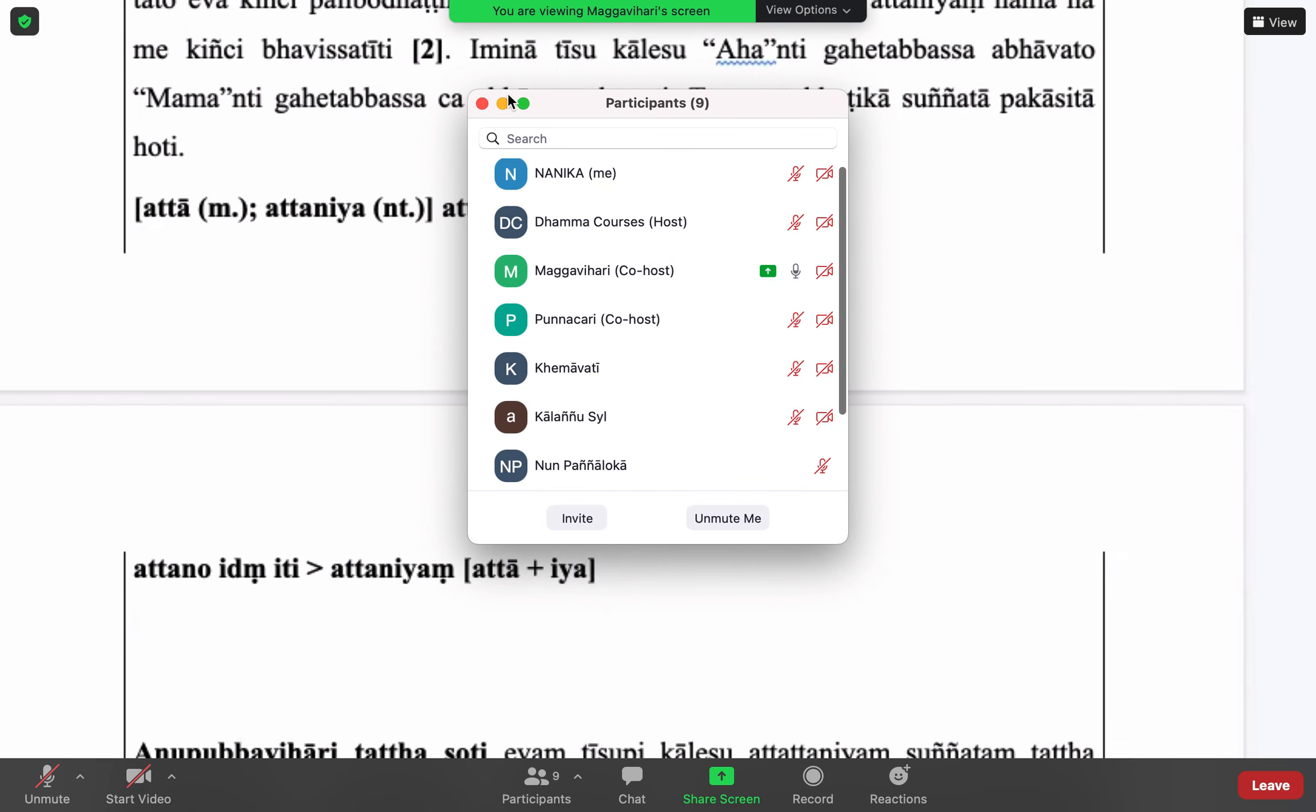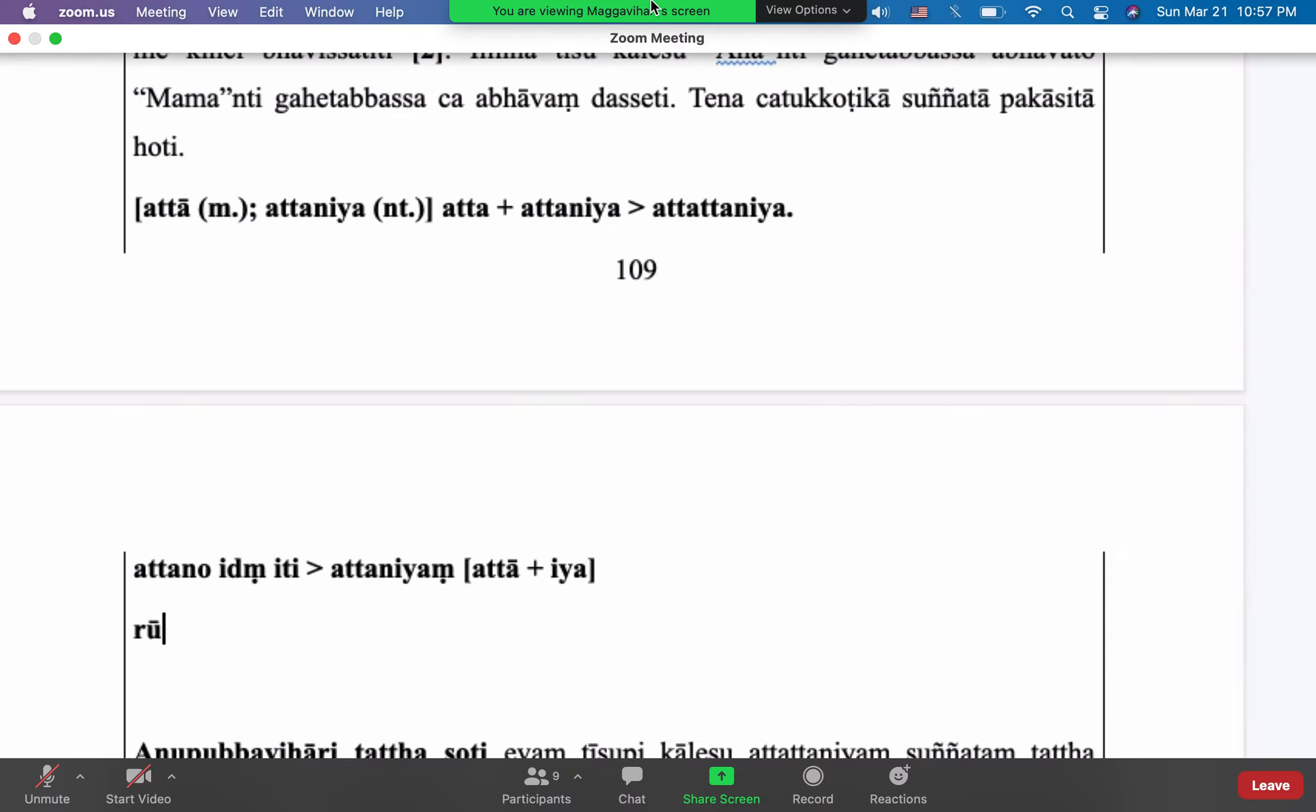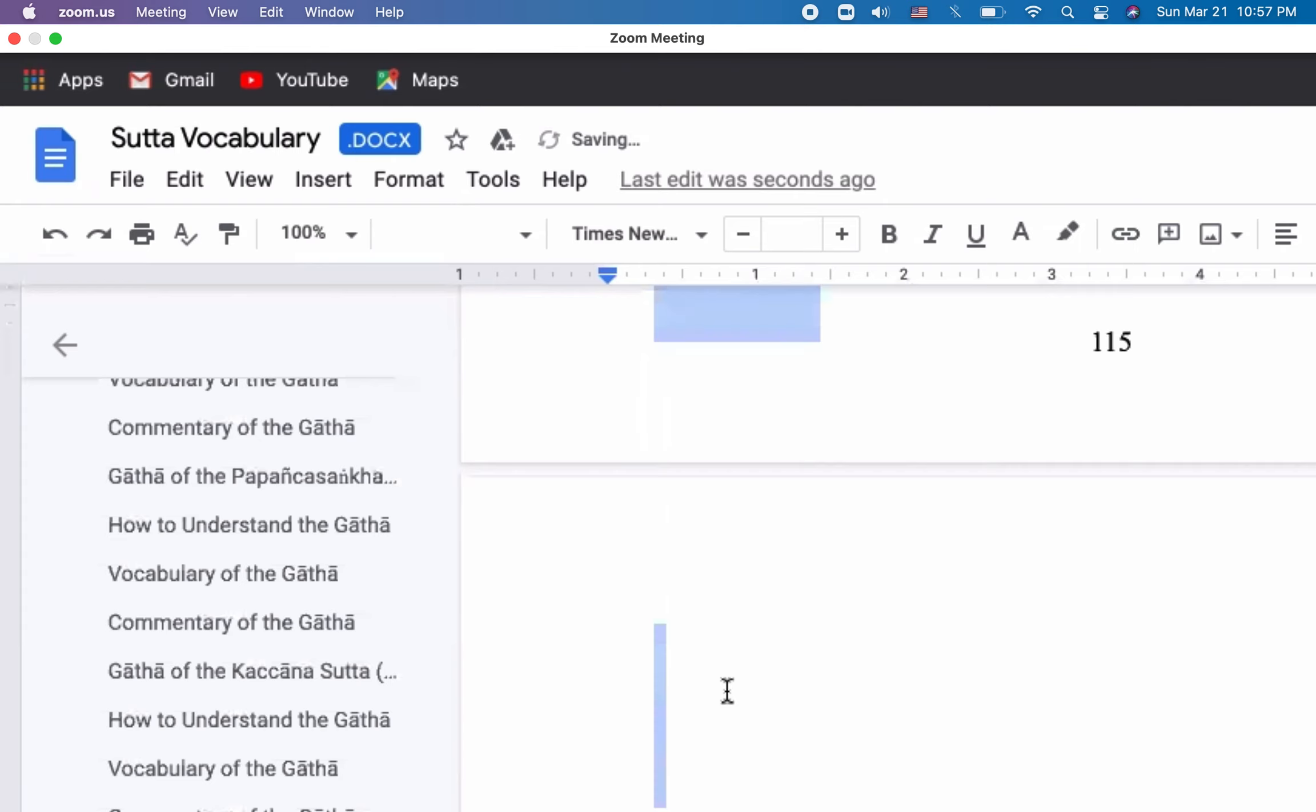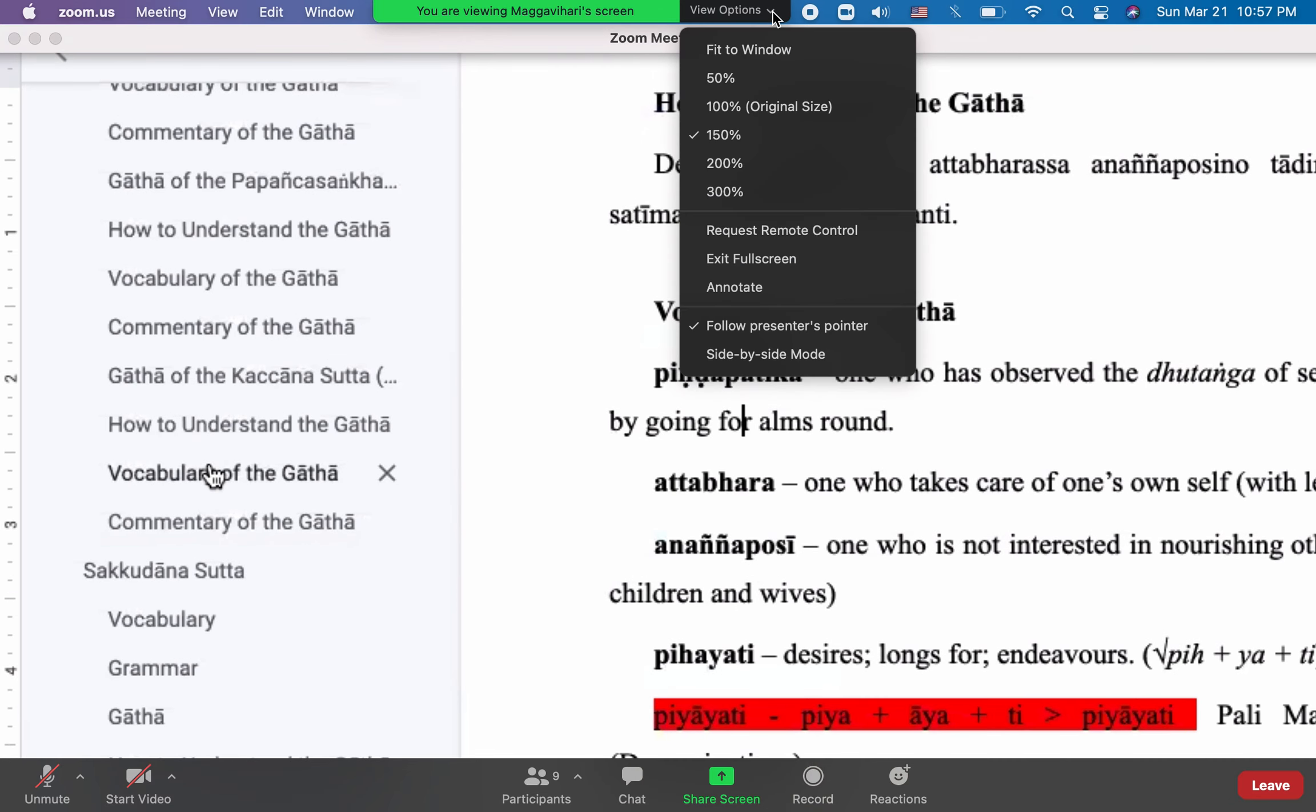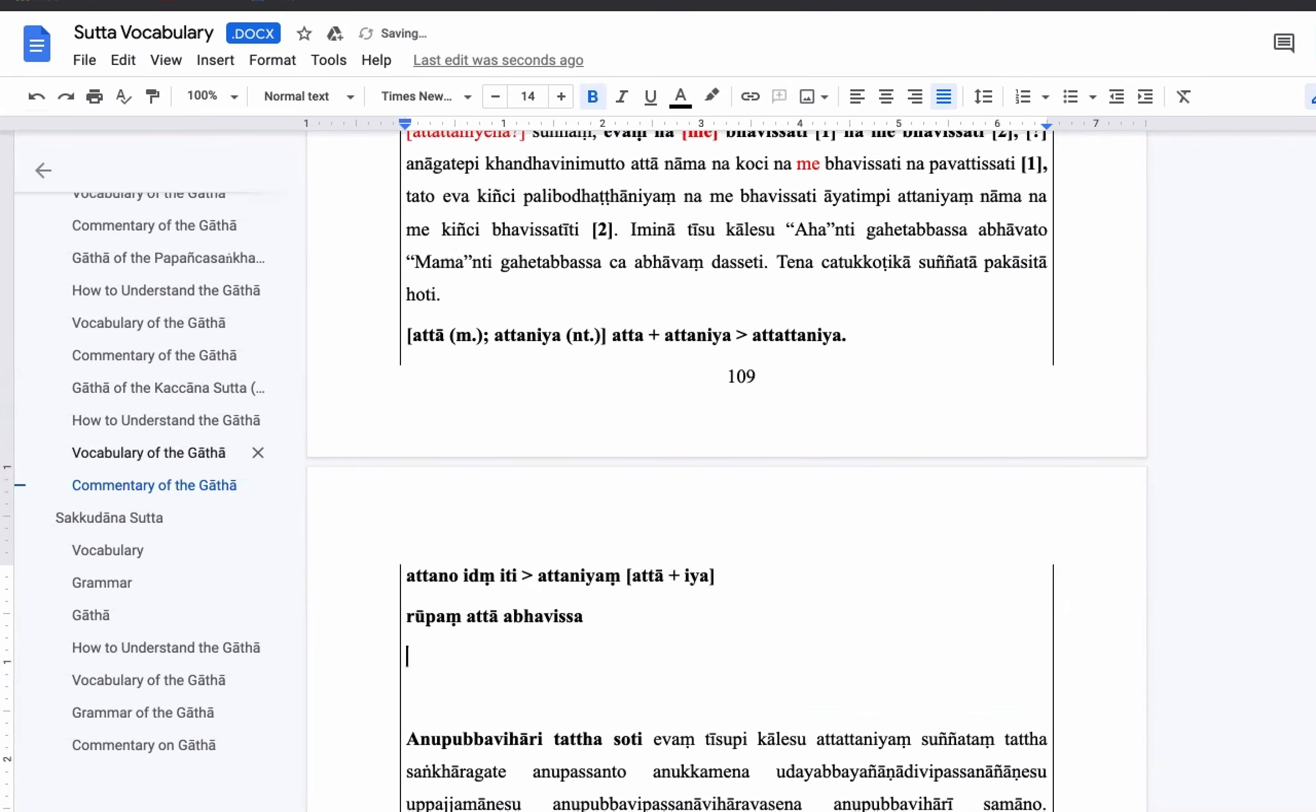About the Anattalakkhana Sutta. So Rupang Atta, how to say, in the Anattalakkhana Sutta, even me Rupang Atta, Buddha says if the Rupa is Atta. So once Rupang Atta Abavisa. If the Rupa is Atta, even me Rupang Ahosi.